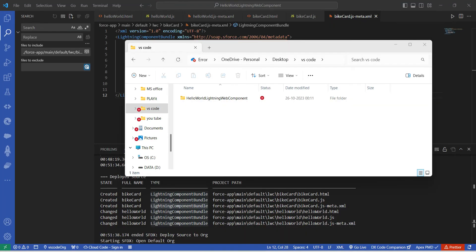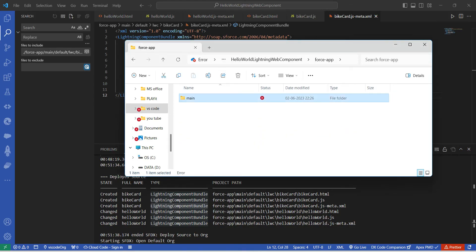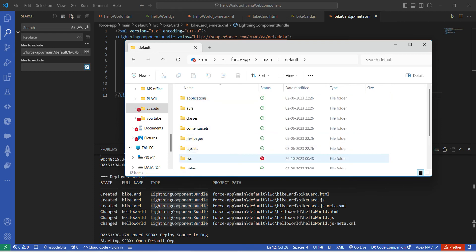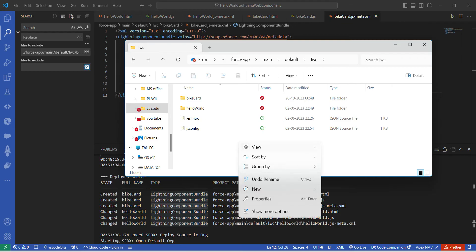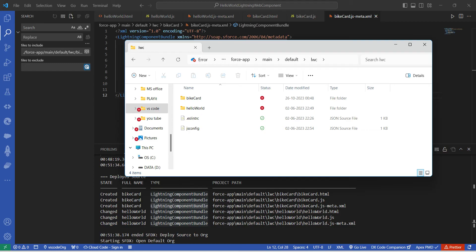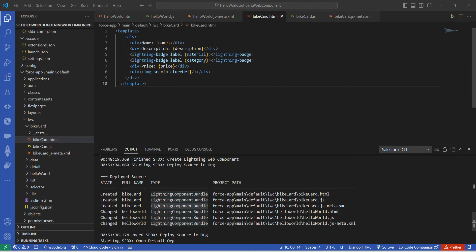Once you have copied those files, open VS Code on your desktop. Navigate to lwc-allowable-lightning-web-component, then force-app, then main, then default, then lwc. Paste the copied data here using Control+V. You will now find the data, detail, list, selector, and tile folders on the left side in VS Code.